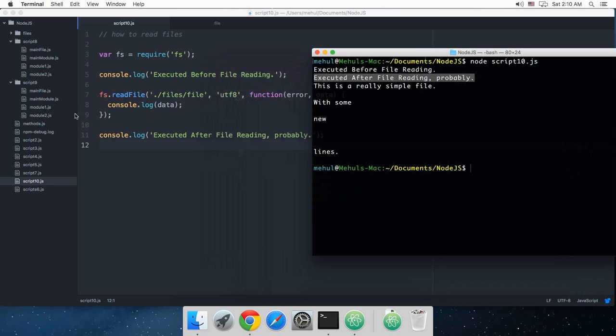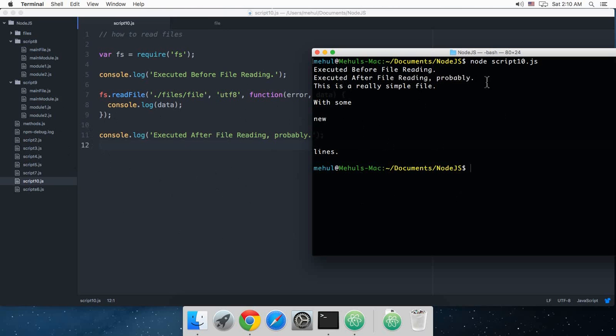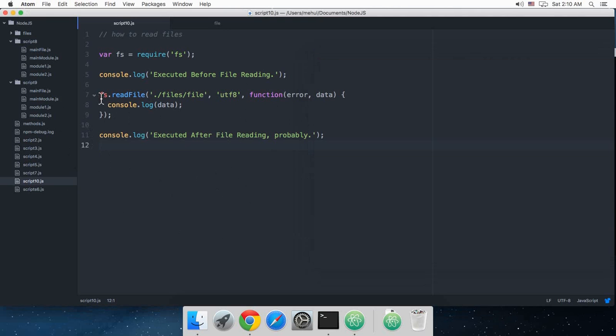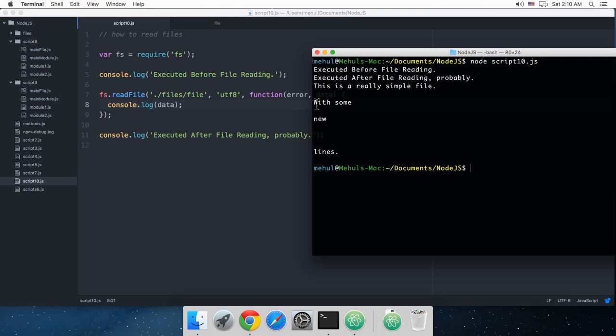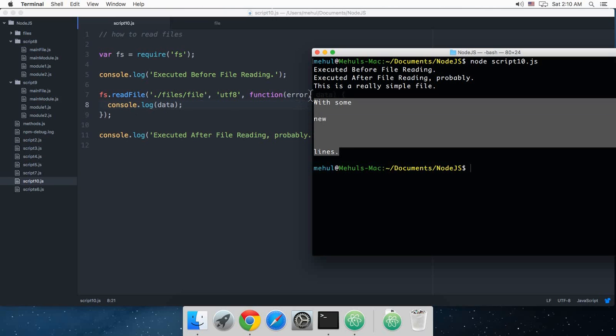It did not just block the JavaScript under it, it kind of just made that executable. When this file is completely loaded in the system, then this function is fired. This function is fired with an error and data, and this console.log data, so this is our file right here.